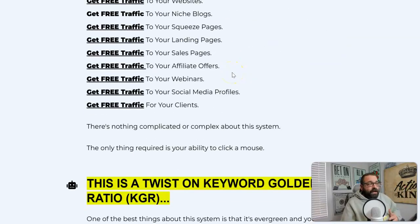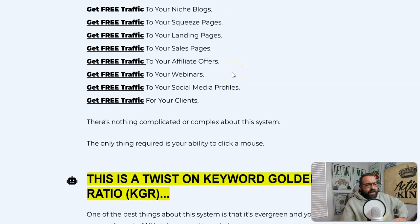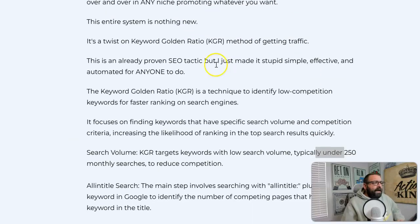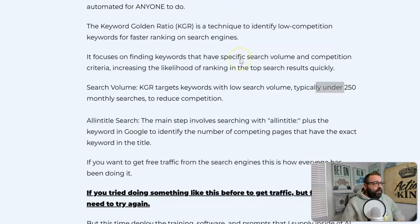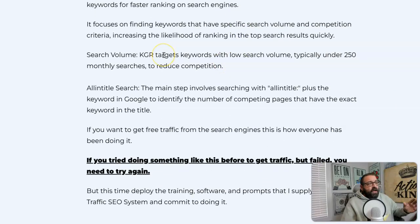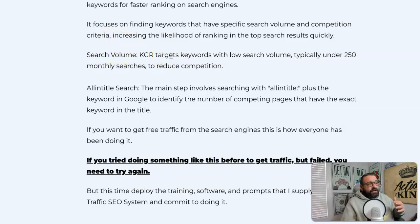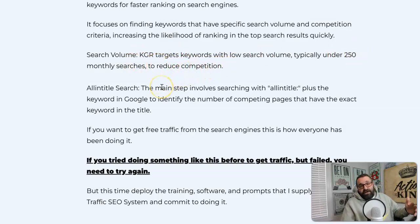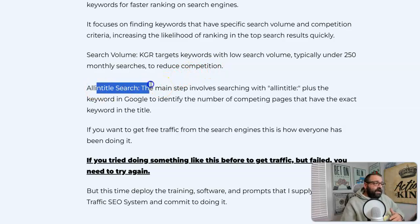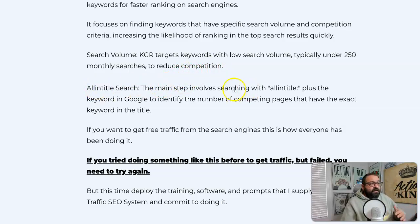How this method works — keep scrolling down this page — basically the keyword golden ratio method has two parts. First, you target based on search volume, targeting low search volume keywords, typically under 250 searches a month, to reduce competition. Then once you identify keywords, you do an all-in-title search. The main step involves searching the all-in-title plus the keyword in Google to identify the number of competing pages that have the exact keyword in the title.